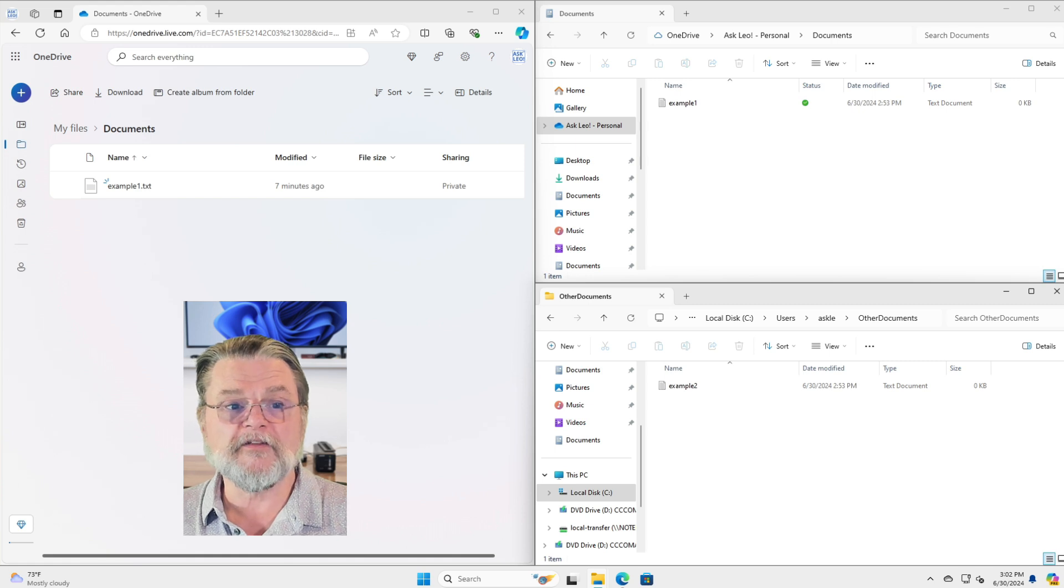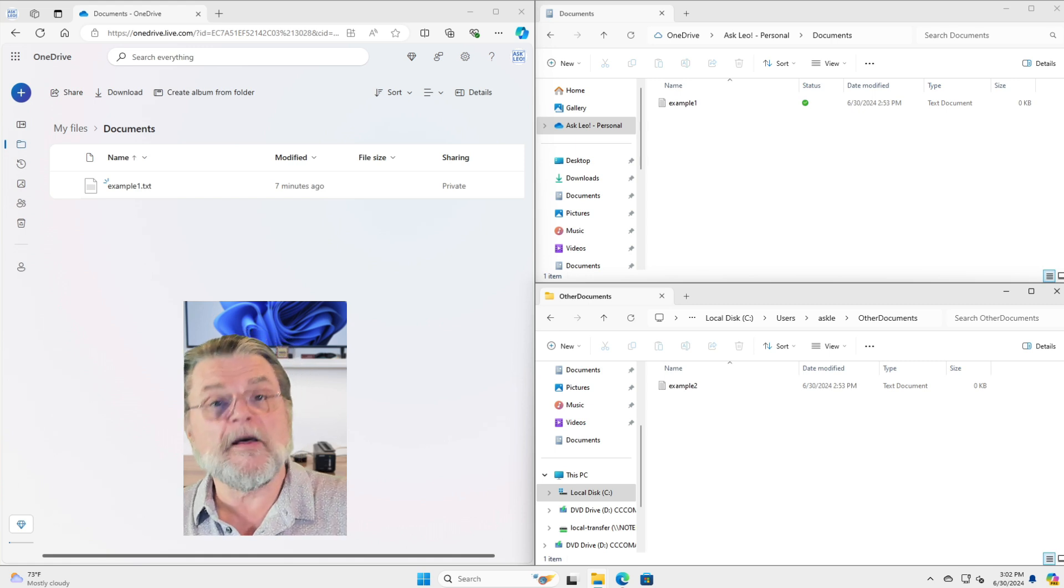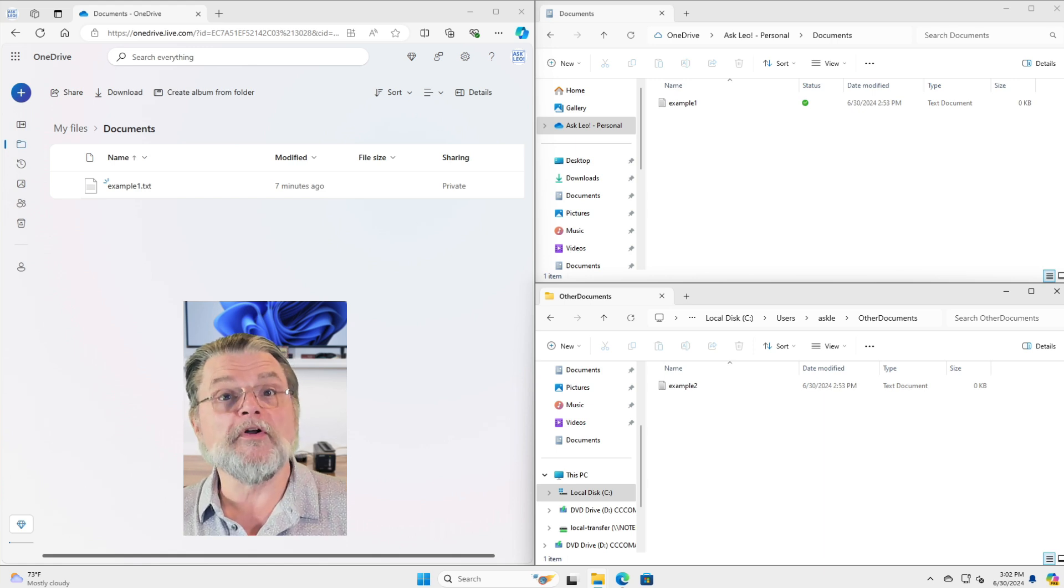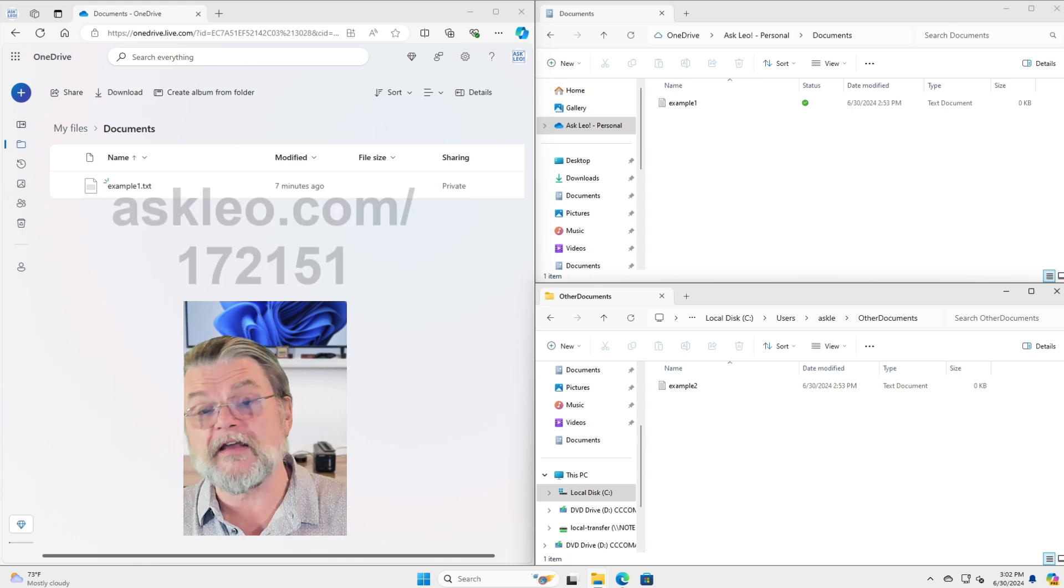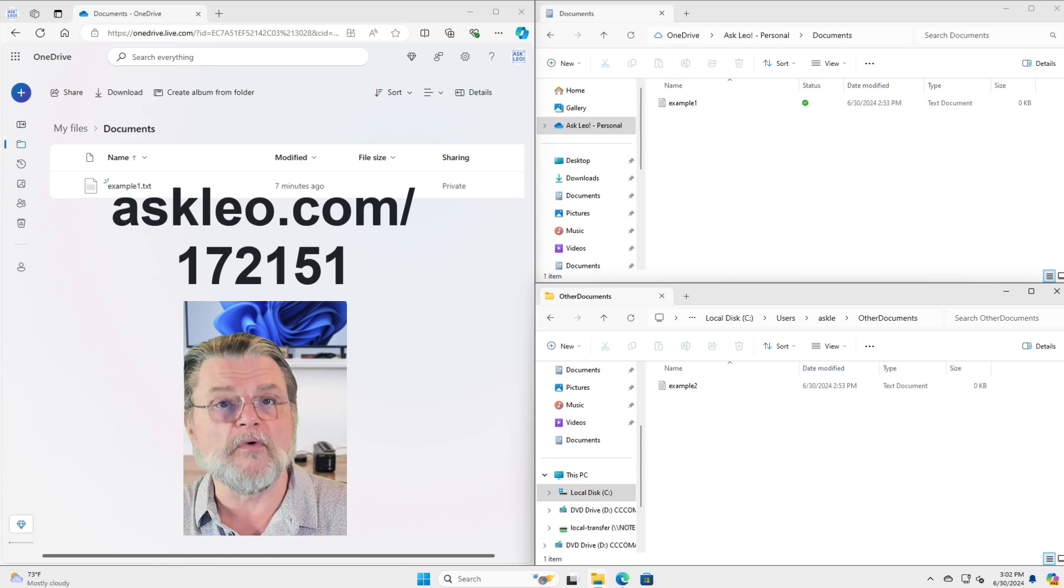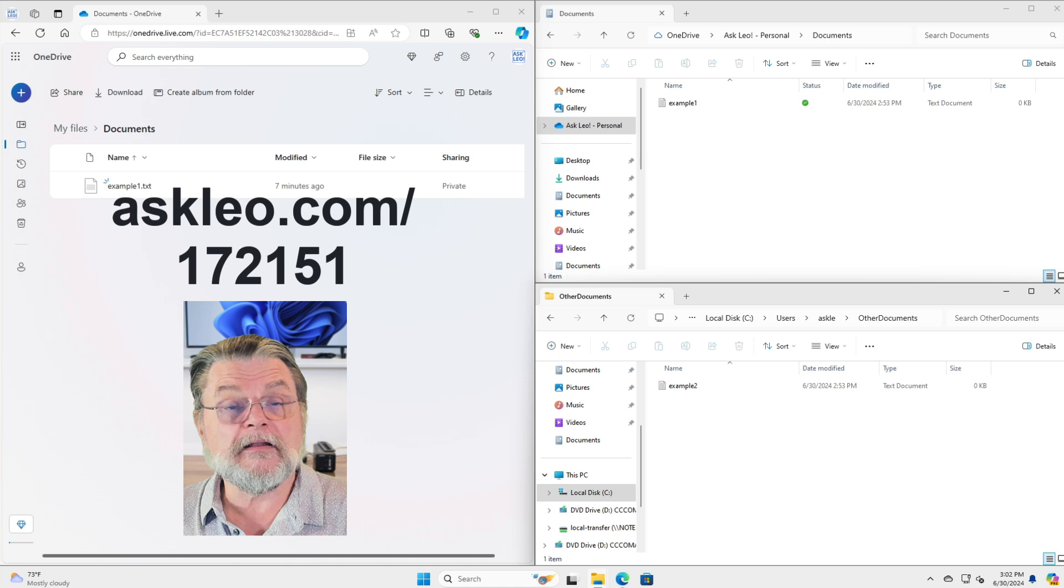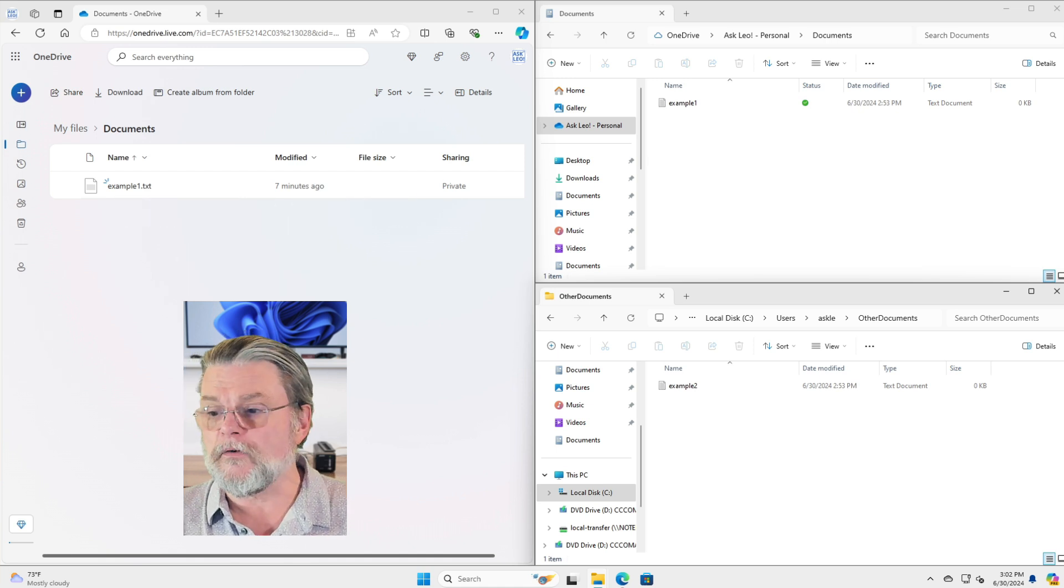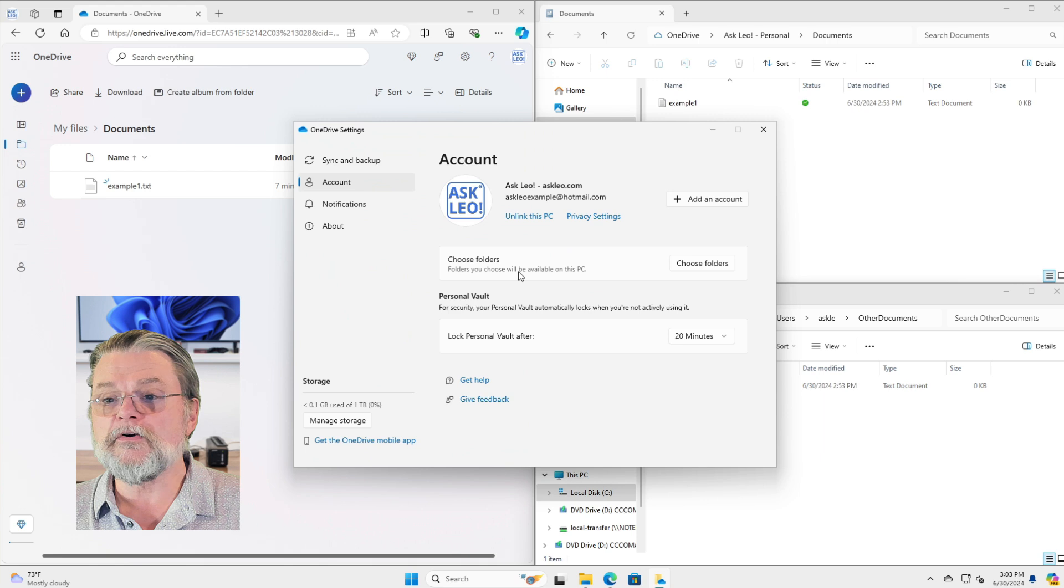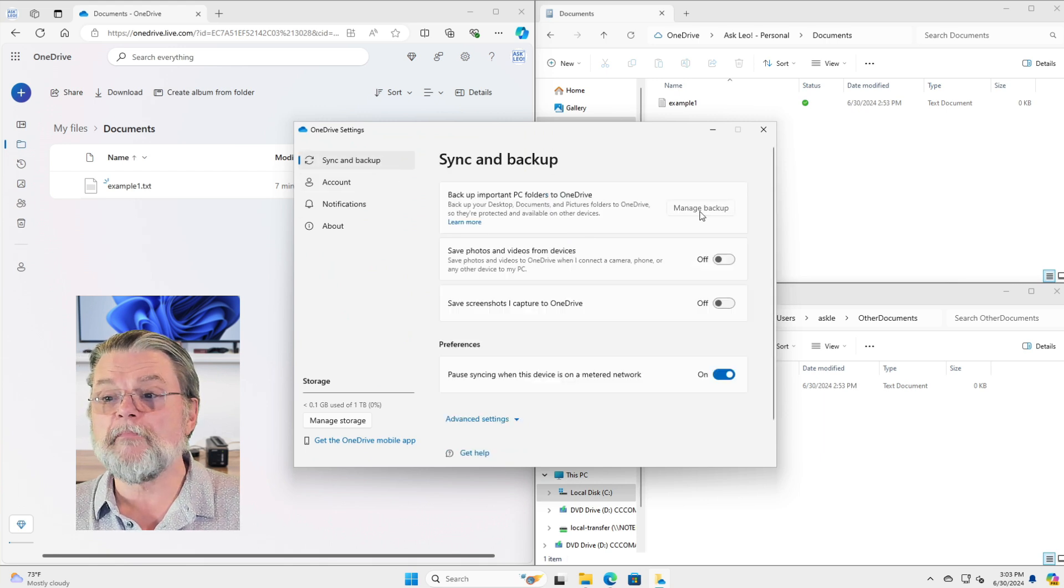In that sense, yeah, everywhere isn't everywhere. Now there is a complication. This is the OneDrive backup feature. And I'll simply point you at the companion article for this video because it goes into that in a little bit more detail, askleo.com slash 172151. And it also points to my lengthy article on exactly what's wrong with OneDrive backup. But to be clear, when I talk about OneDrive backup, I am right clicking on OneDrive icon, clicking on settings. And here you can see sync and backup. Manage backup.